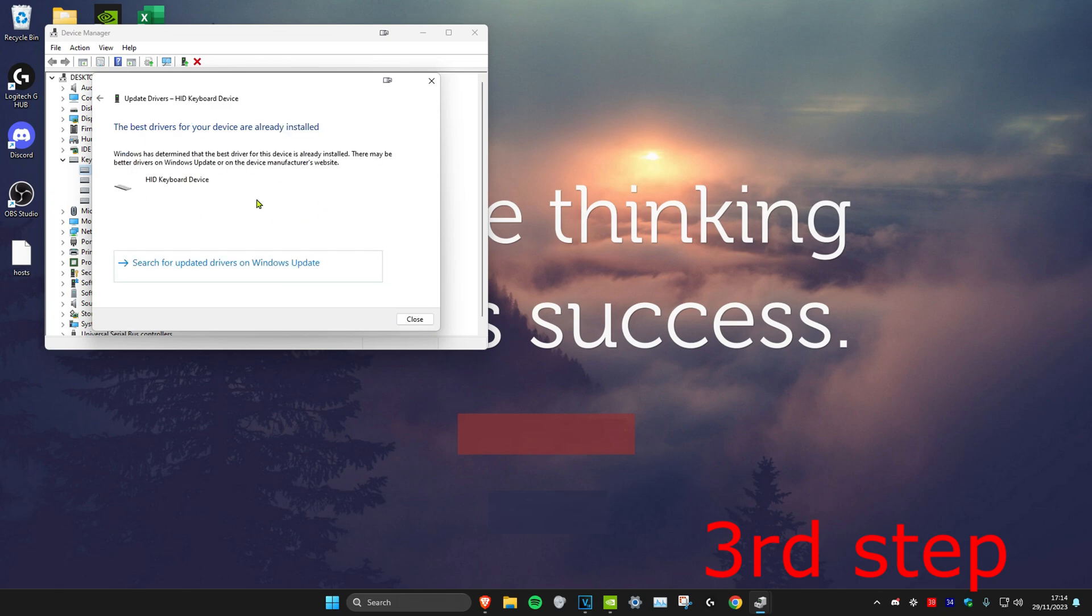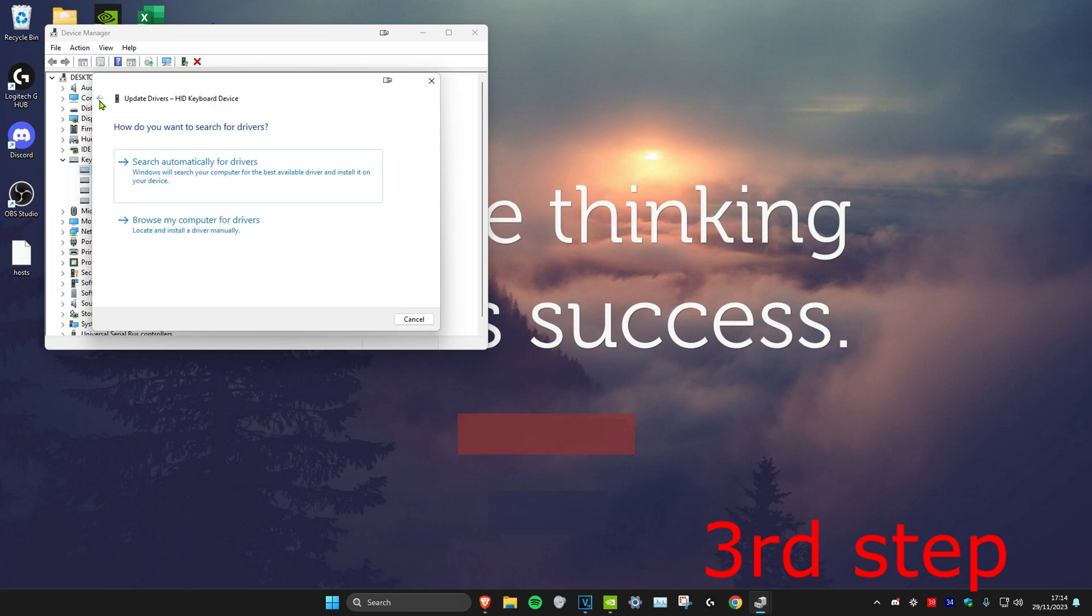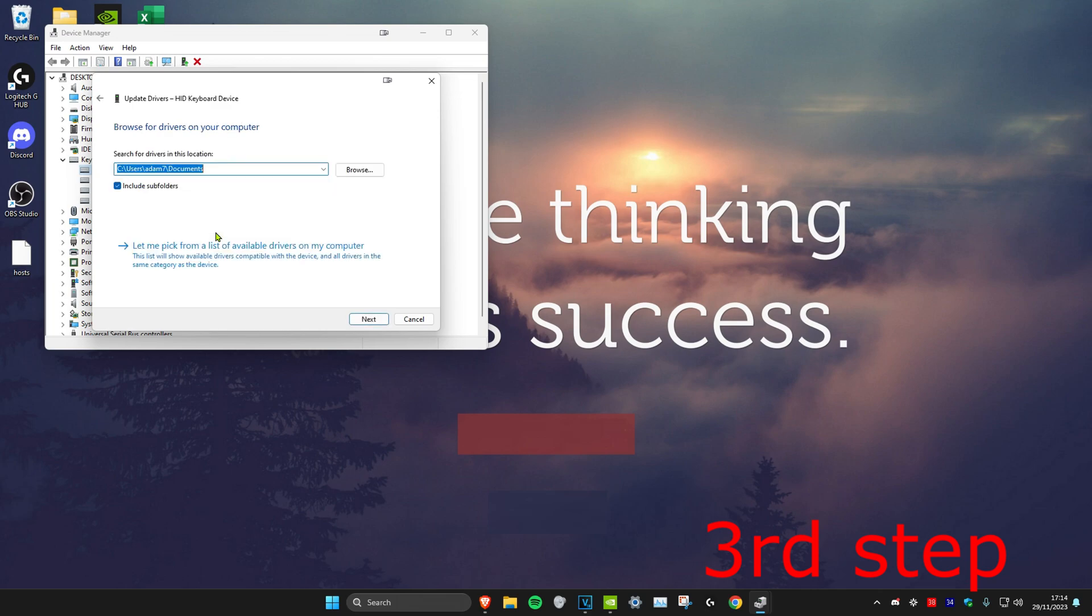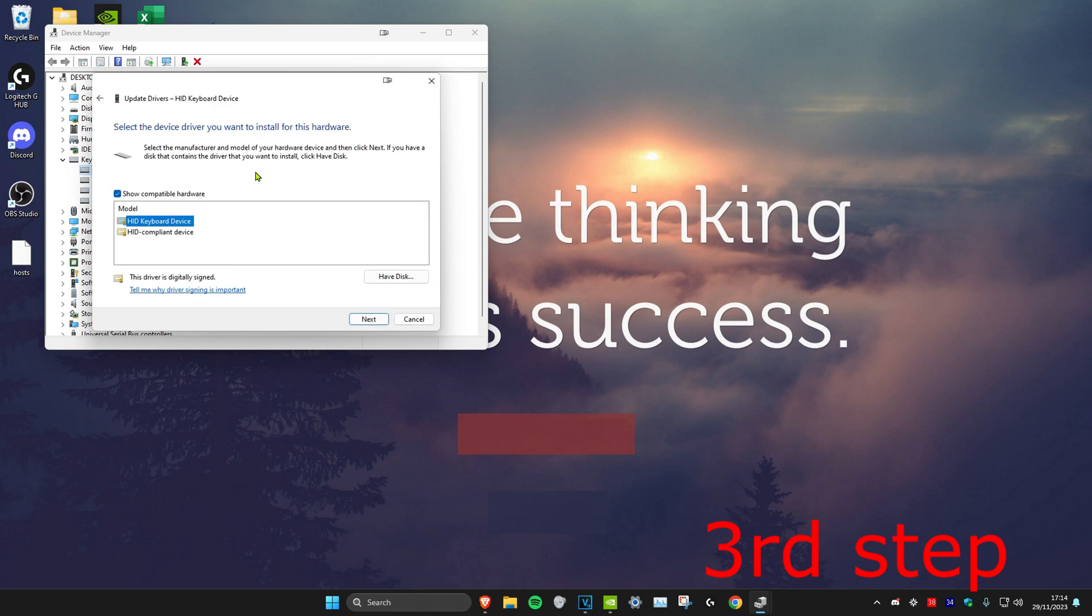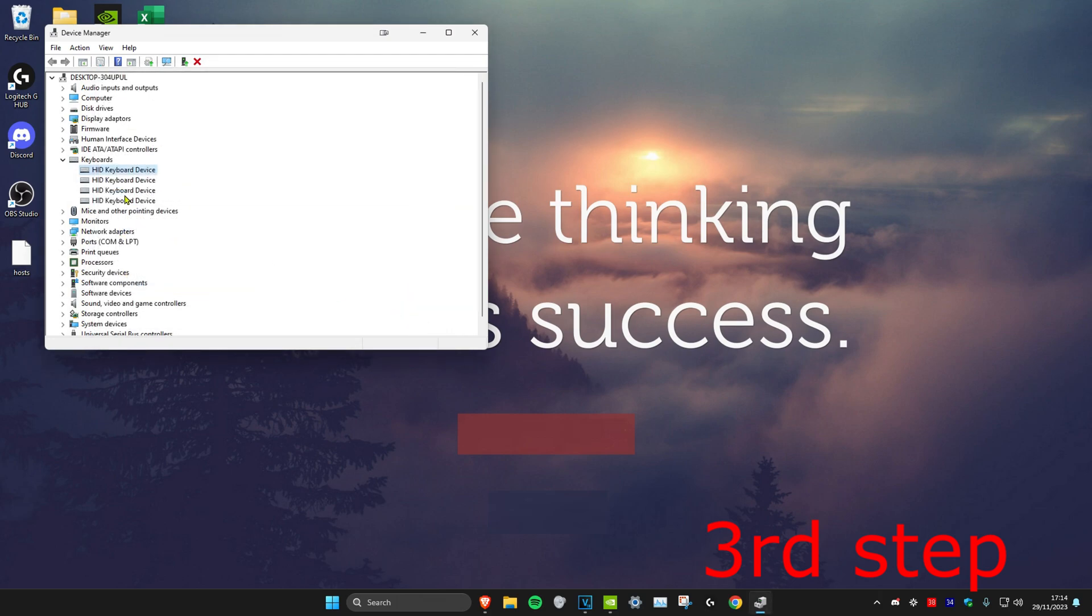If the best driver has been installed, then we're going to go back and click on Browse My Computer for Drivers. And then click on Let Me Pick from a List. Then you want to install the second one that comes up. Click on Next. And then you want to do that for all the keyboards that you have.